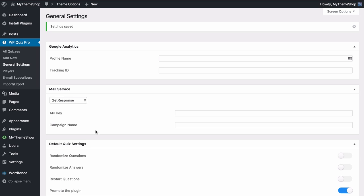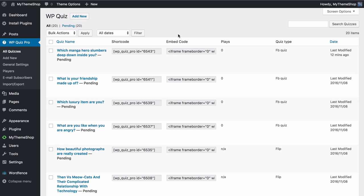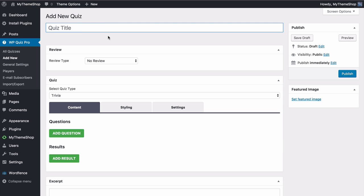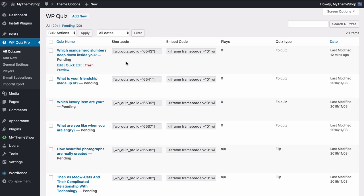We're now ready to get started looking at some of the quizzes. Head over to All Quizzes — here I'm going to use the demo content imported earlier, but if you want to add new quizzes you can go to Add New and find the same options available there. We're going to have a look at each of the different types of quizzes in turn. You can find the quiz type on this page for quick access. We can start first with the Facebook quiz.